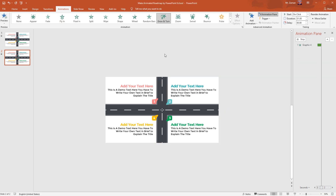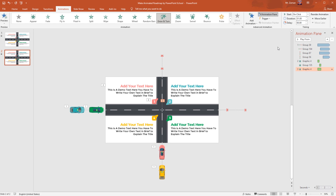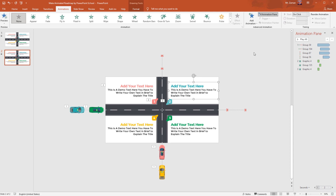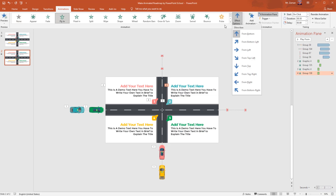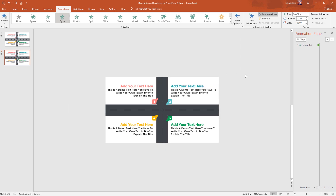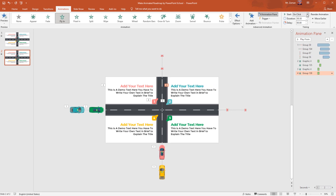Now do the same thing — select Grow and Turn for this number object, keep it On Click, duration 0.50 second. Select this group of text boxes, select Fly In animation. From Effect Options, change the direction from Right. Set Start After Previous and keep the duration 0.50 second.